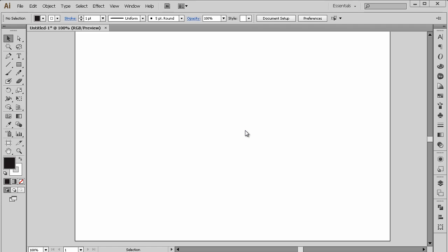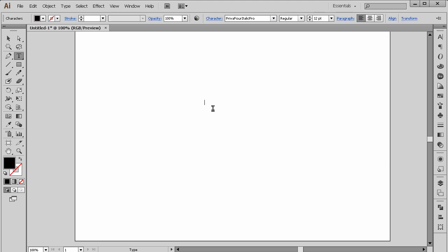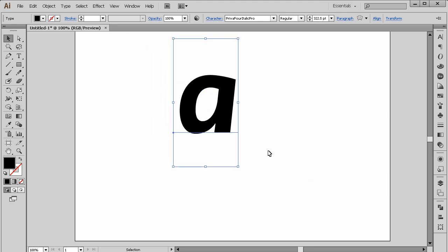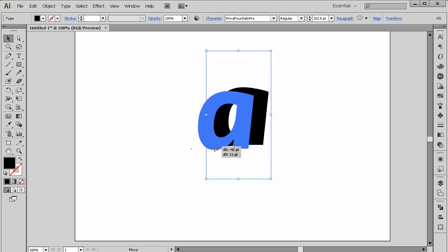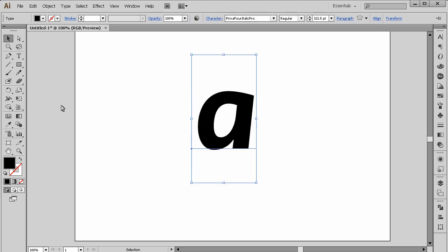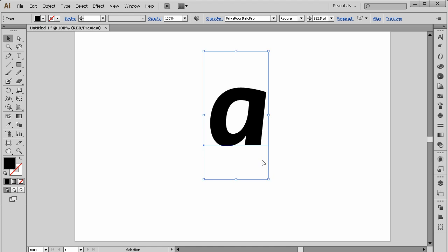Hello and welcome to another tutorial. This tutorial will be in Adobe Illustrator, and we're going to learn how to create a 3D logo. I'm going to use a type and a single letter like 'A' — you can use a shape that you created with the Pen tool or anything else.